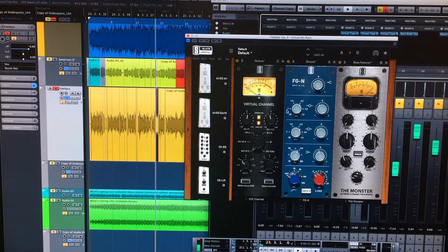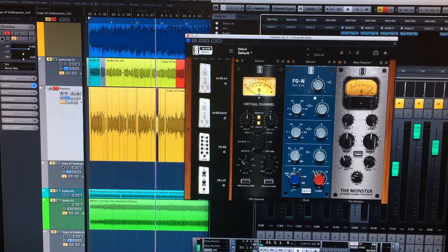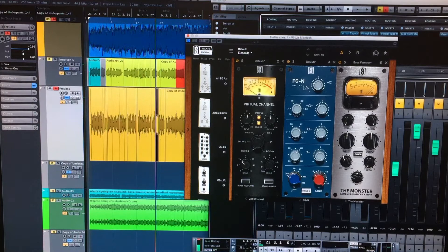I mean, to be honest, the EQ on the 1073 here, it's typical all along the way here. I'm rolling off top end.